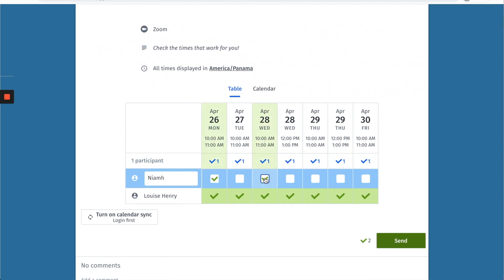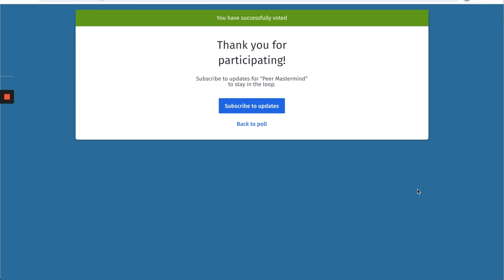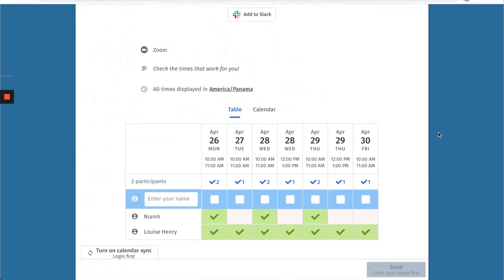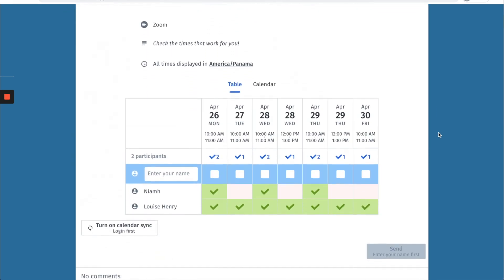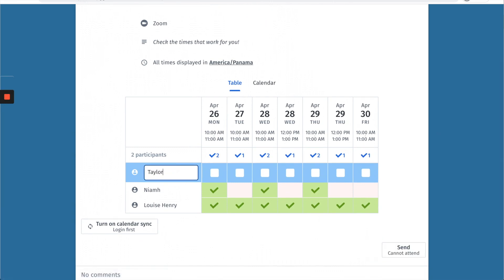Once she does that she's going to hit send. And then let's say that my team member Taylor is also part of this. She's going to scroll down, type in her name, and then check the times that work for her and then hit send.